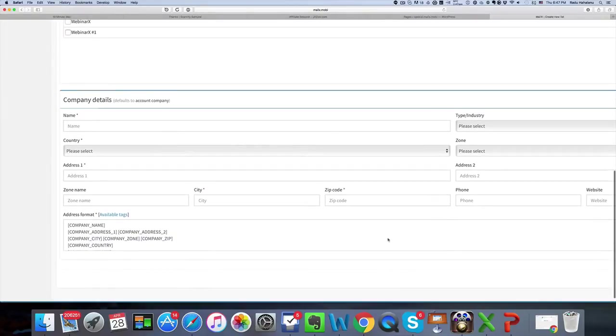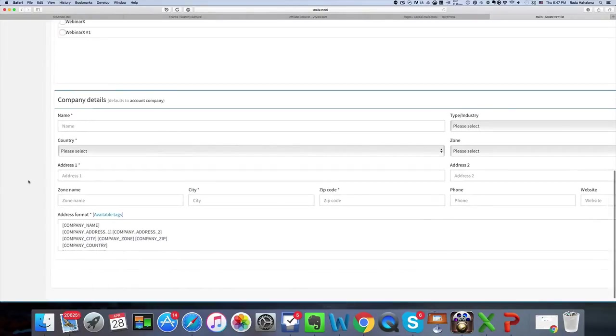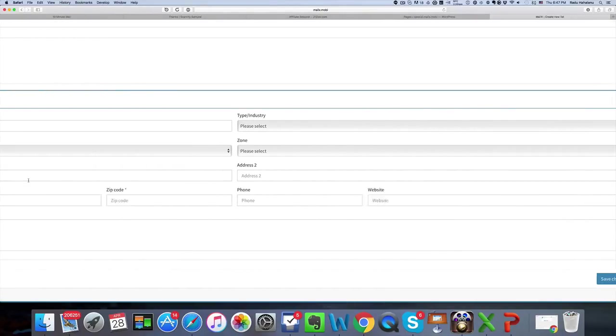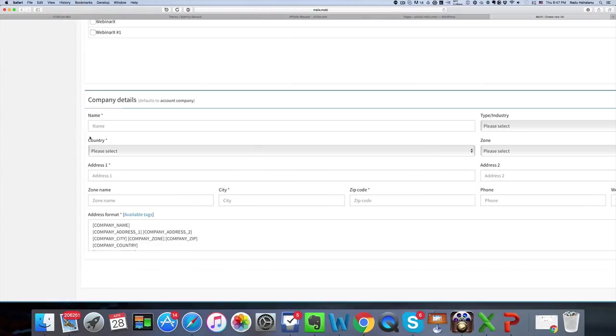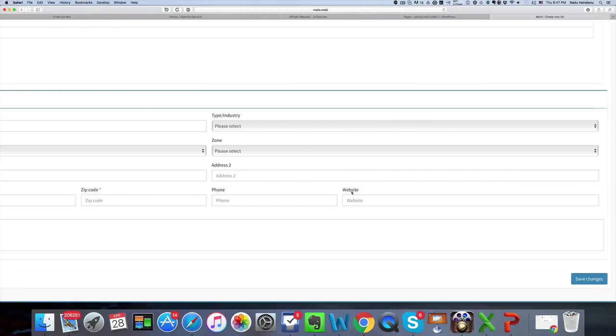Now this is for your company details and it's pretty straightforward and it's required by the CAN-SPAM Act so you have to complete this. And once everything is done you click save changes, your list is finished, and you can import and start using it.